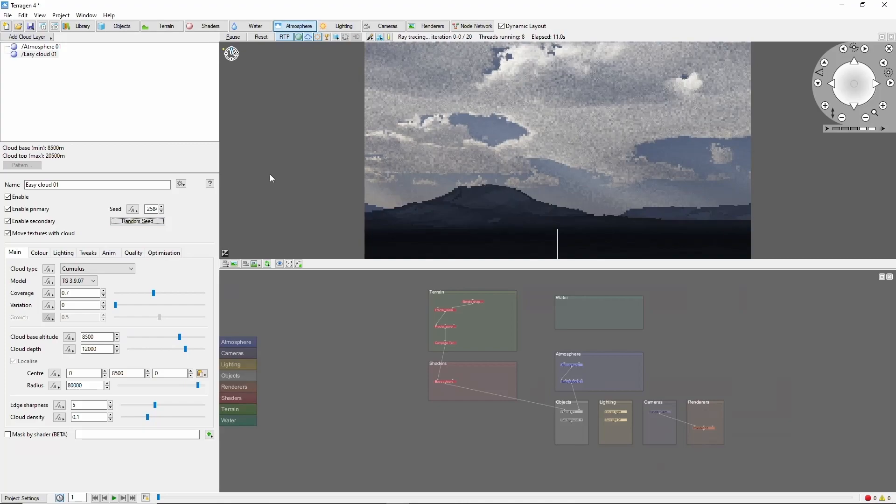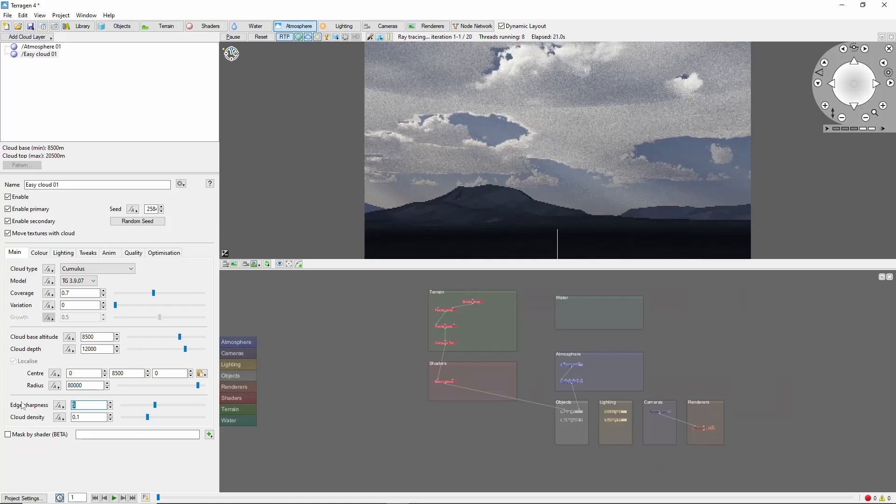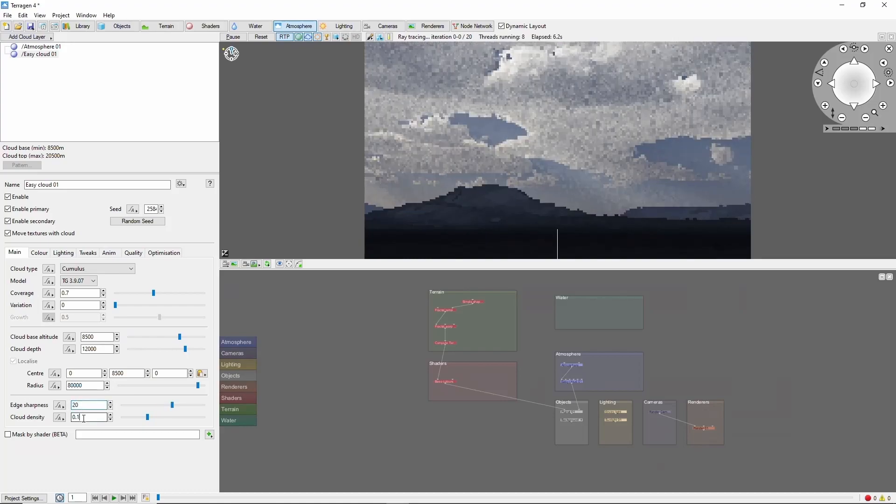Next, we'll increase the sharpness of the clouds a lot, to give us a nice edge to cast a shadow, and we'll bump the cloud density up just a bit as well.